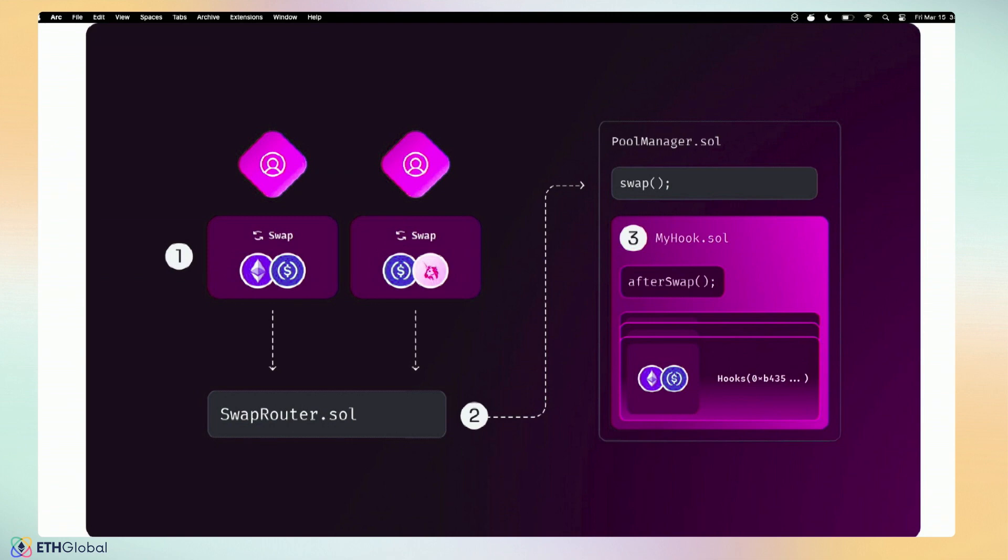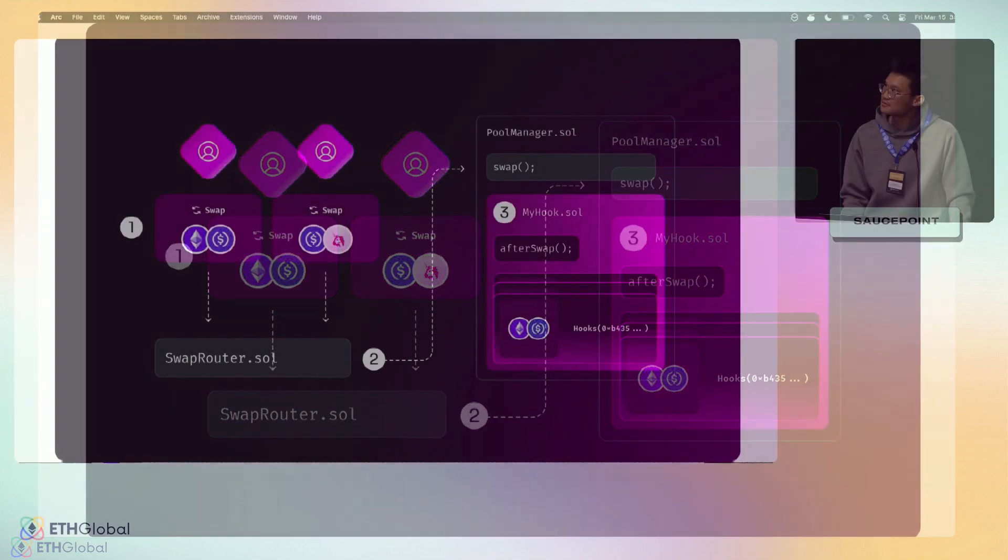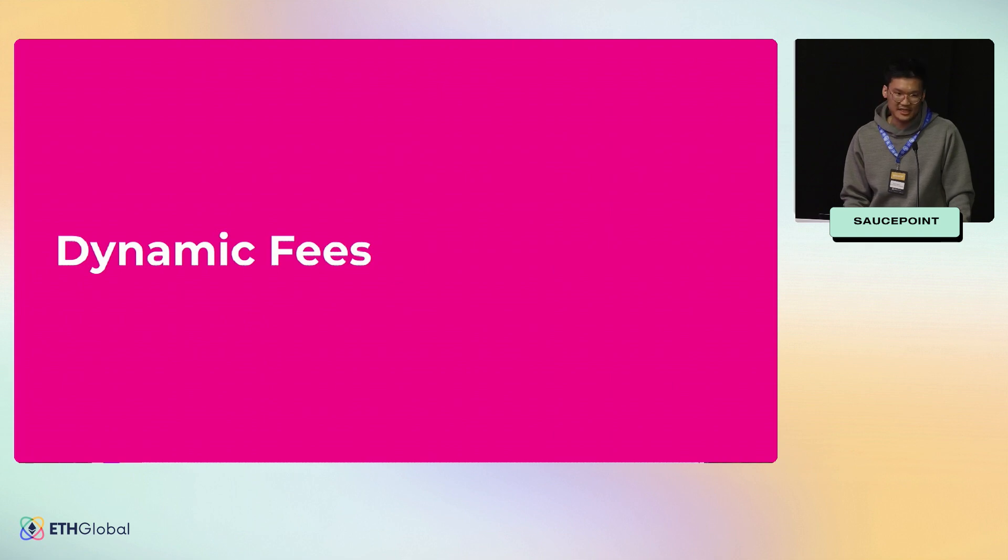Here's another picture of what hooks look like. User does a swap, it touches the swap router. Swap router then connects to the singleton pool manager, calling swap. In this example we have an afterSwap function. I would like to highlight that hooks service all sorts of different trading pairs—it's not restricted to one trading pair. In this example you can see that ETH-USDC and UNI-USDC work with this hook. There might be cases where your hook should be specific to stable pairs, but in general one hook contract should service multiple trading pairs.